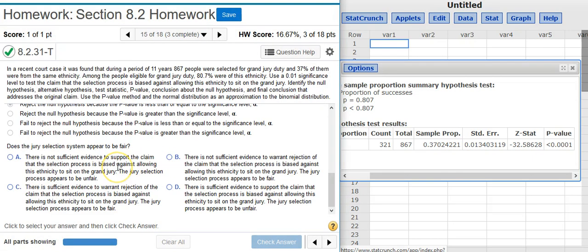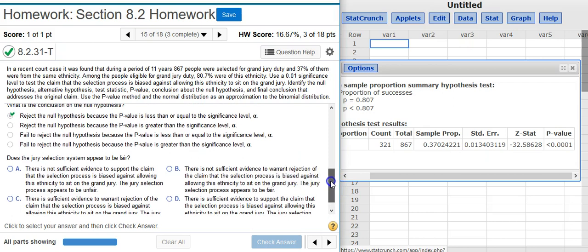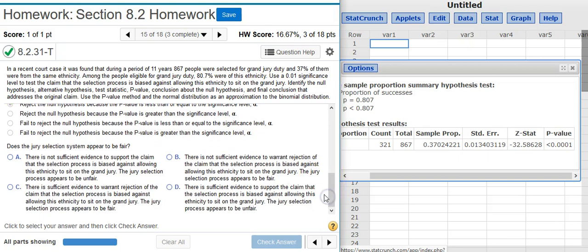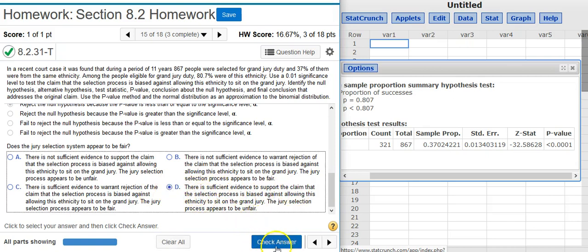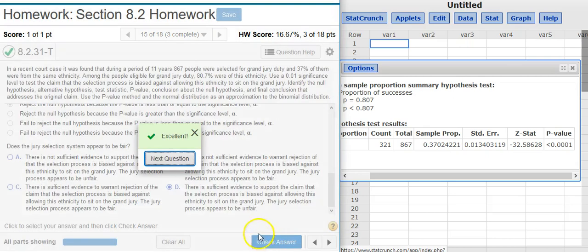The last part asks whether the jury selection system appears to be fair. Since we rejected the null hypothesis, there is sufficient evidence to support the claim. I look through the answer options and select the one stating there is sufficient evidence to support the claim that the selection process is biased.